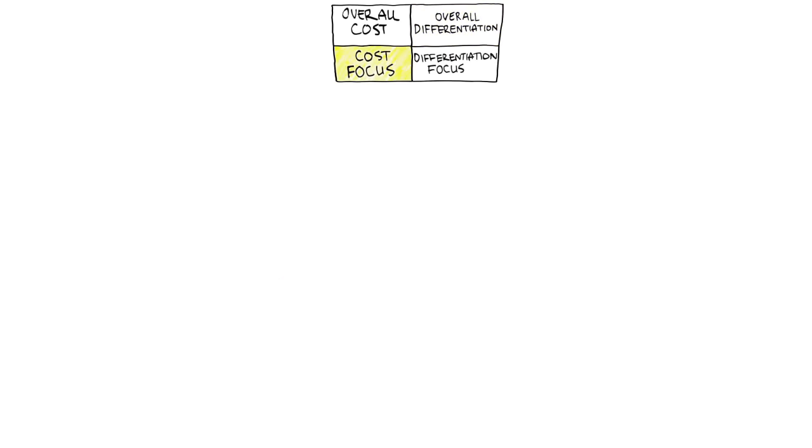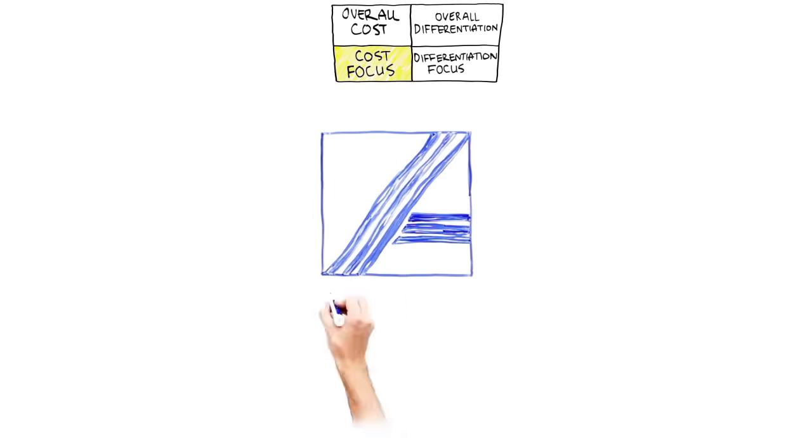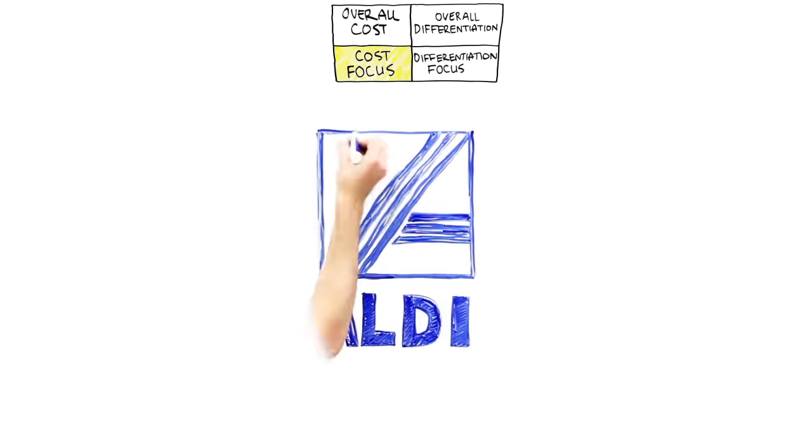Cost focus is basically a cost leadership strategy in a narrow or focused market. Aldi is a great example of a focused cost leader. Aldi targets a very narrow and extremely price-sensitive customer, but only carries the products they can offer at a huge discount.